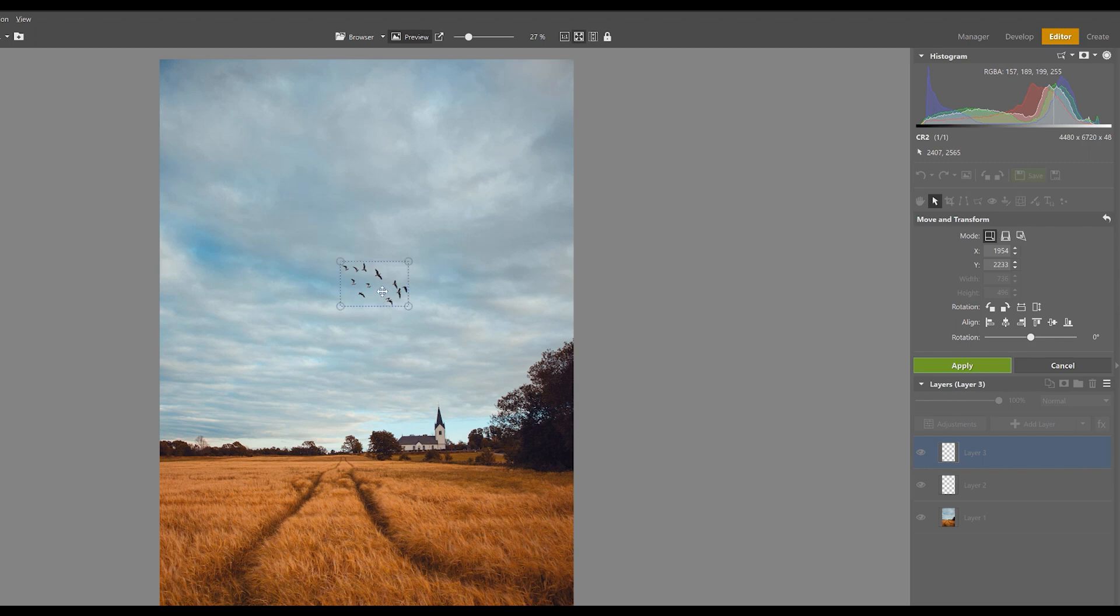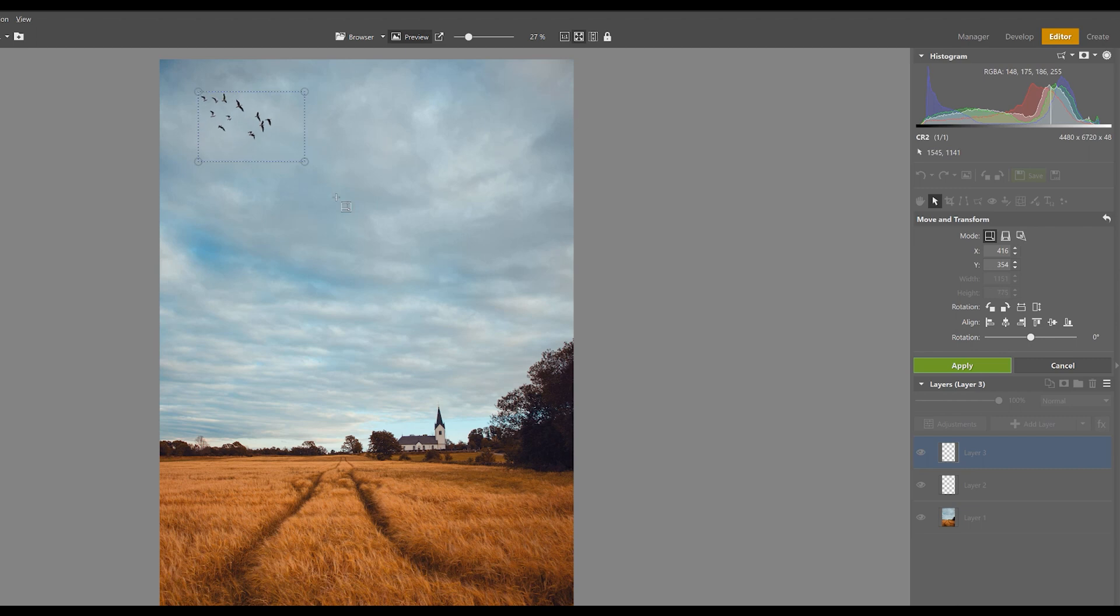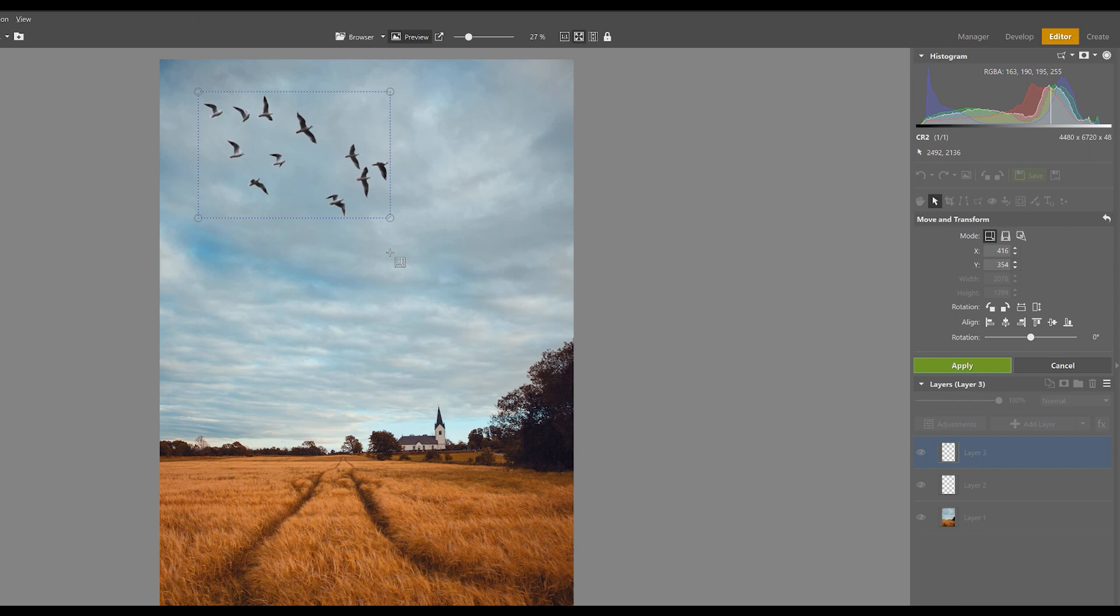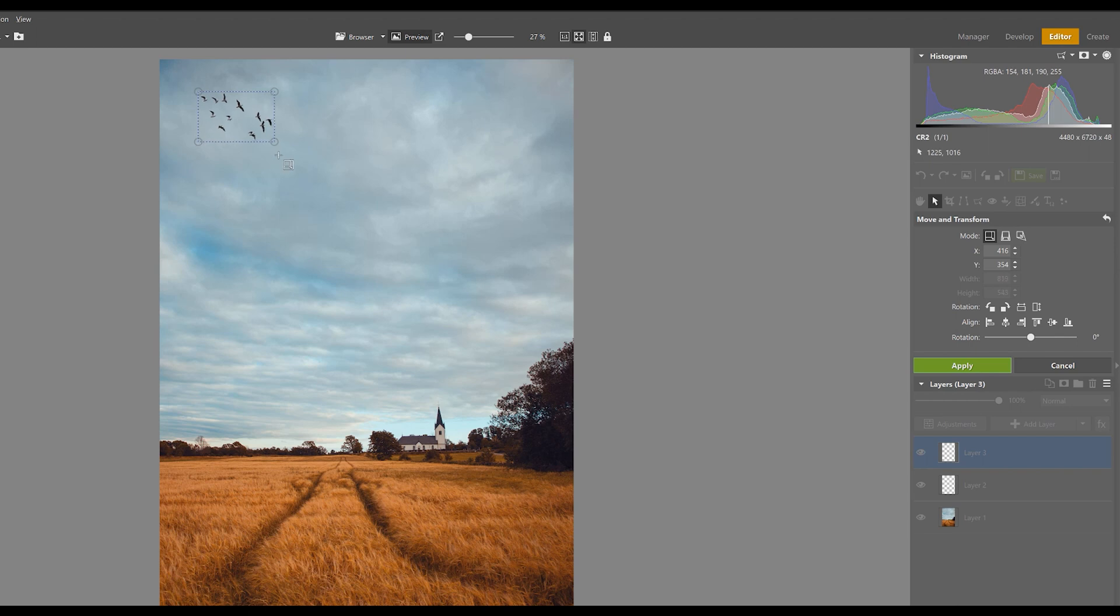Alright, so let's play around with the sizing of these birds. Naturally, if you want them to appear closer to the camera, we'll expand the file, but if we want them to appear further off in the distance, we'll have to decrease the size of the box, like so.